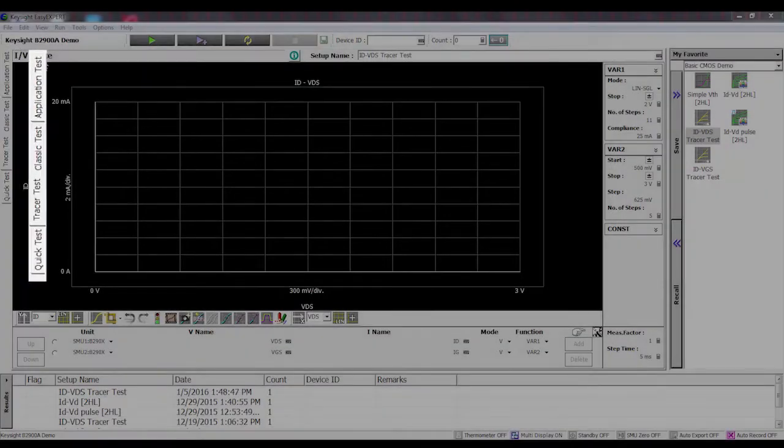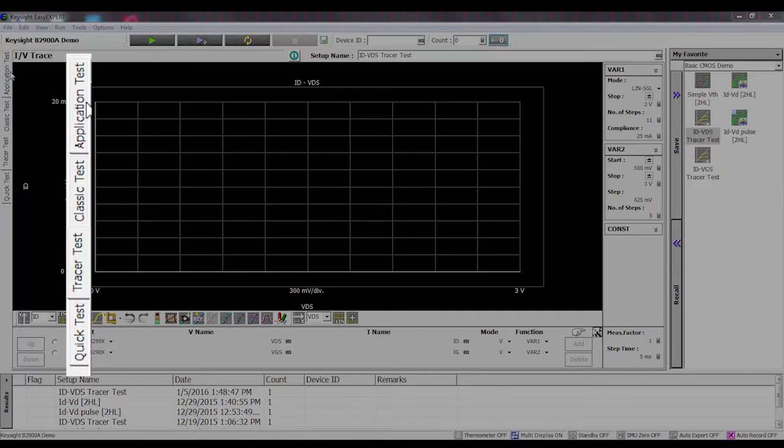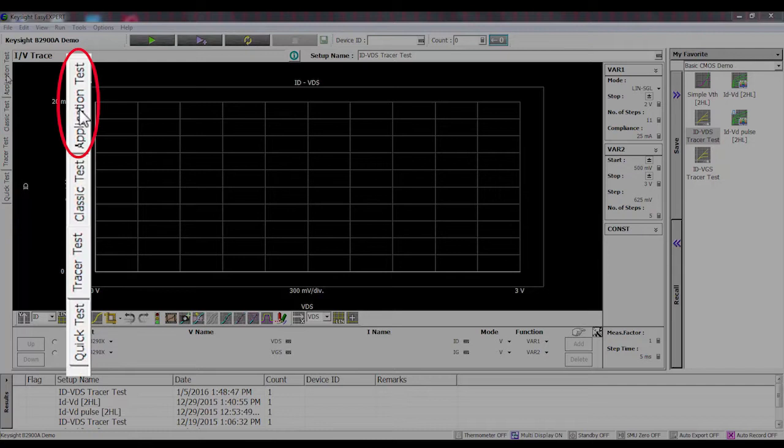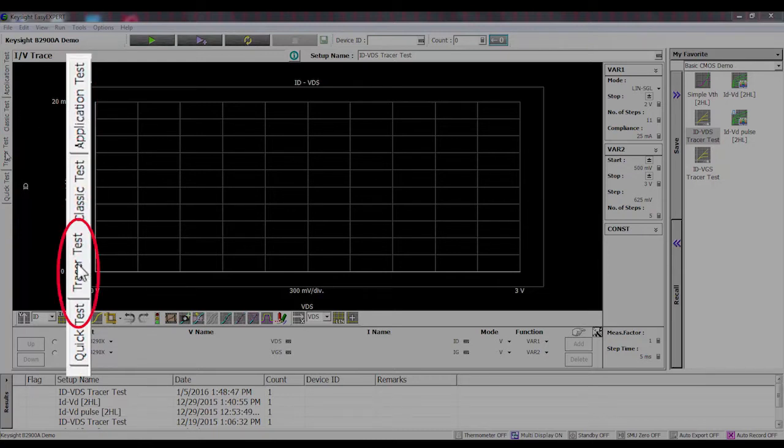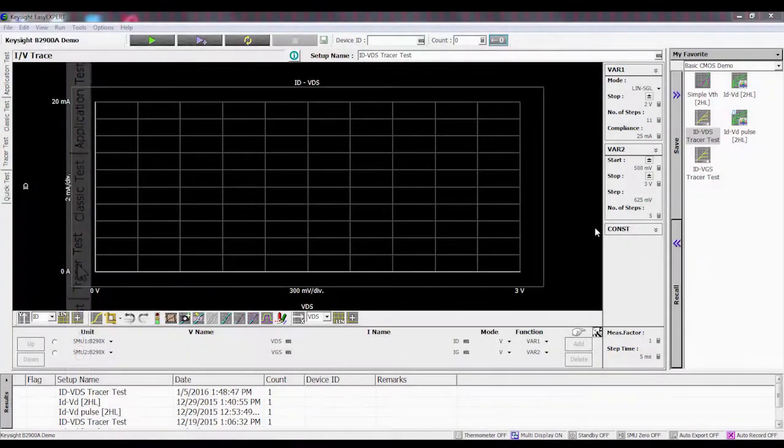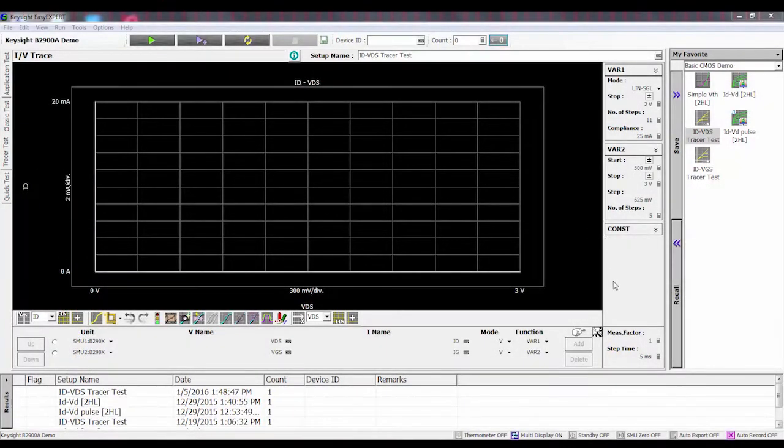I'll quickly point out that EasyXpert has a number of different modes of operation. It typically boots up in what I call the application test mode, but there's also a classic test mode. Here is the tracer test mode tab. This screen looks very much like a curve tracer.